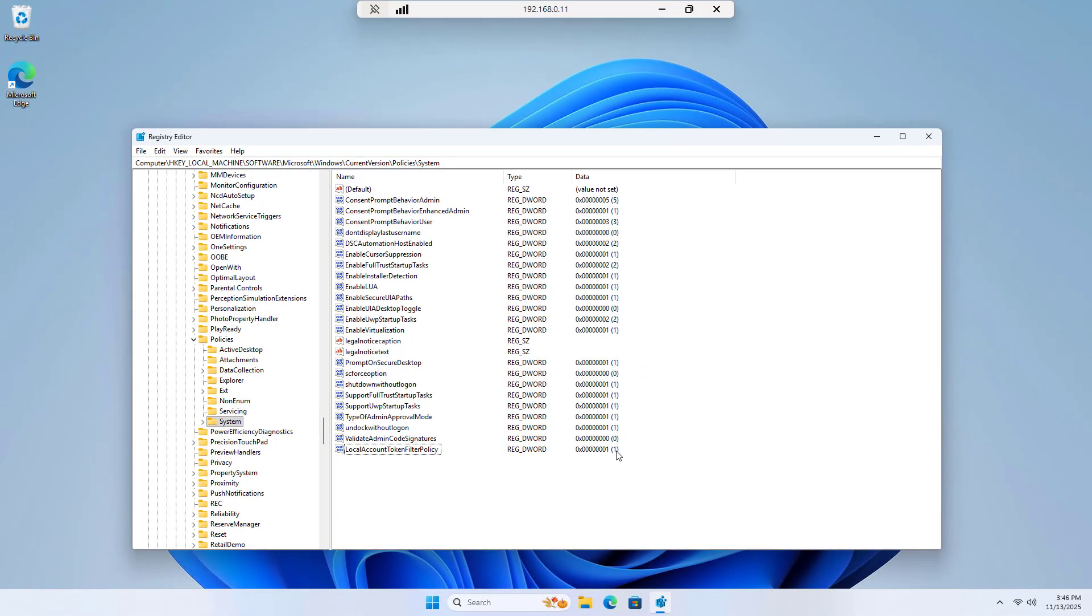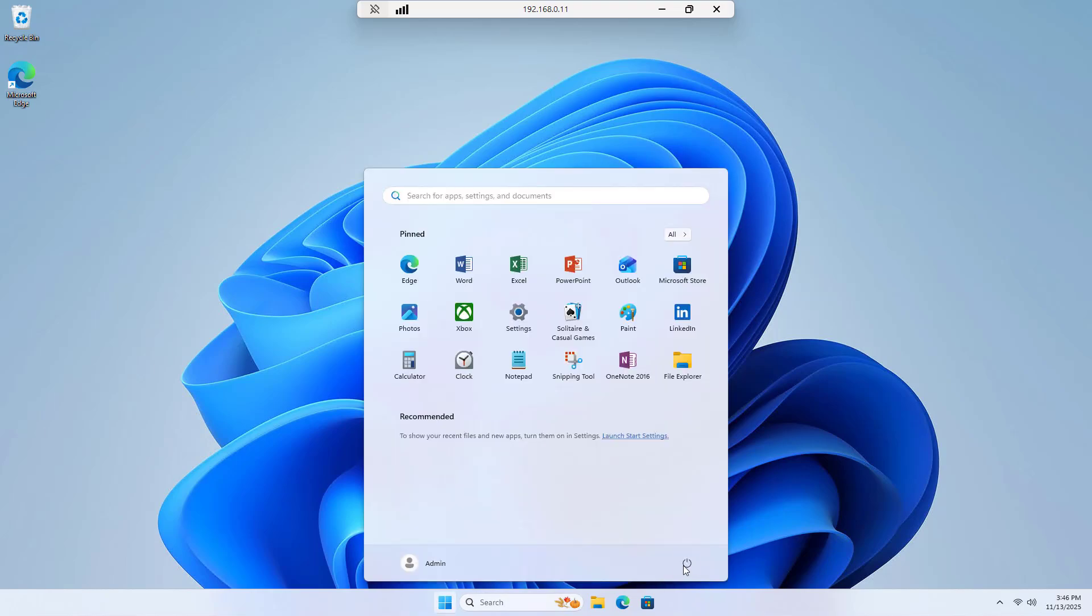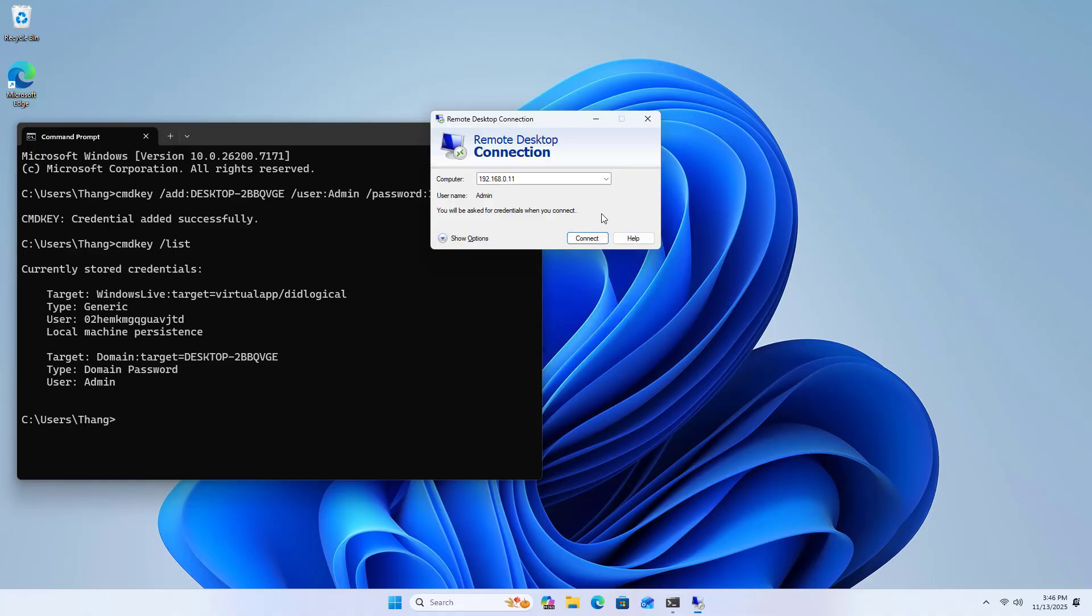Restart the destination computer to apply the change. You only need to set up these steps once for the source computer and the destination computer.